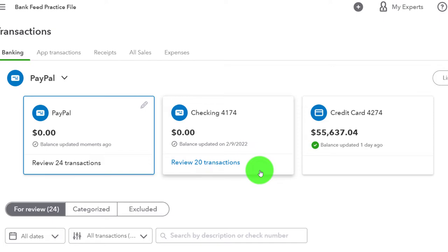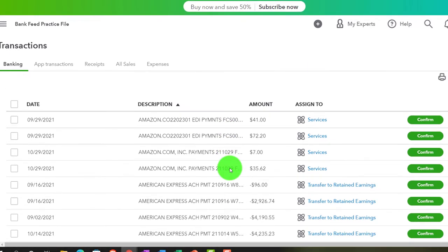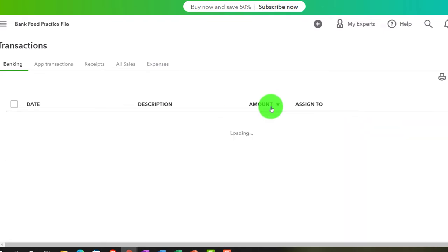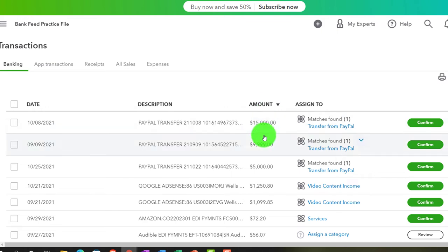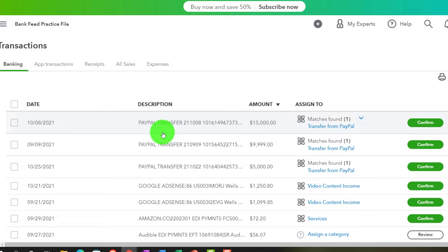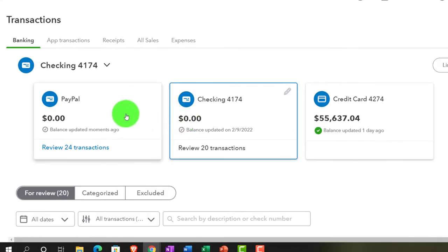If you're just using PayPal as an intermediary to collect money from one platform and then transfer it into your checking account, you might just wait until it clears the checking account and add it as income there. In other words, if you're using PayPal just as a transfer, you could wait till the amount hits the checking account and simply add it as income there — though you won't have the detailed breakdown.